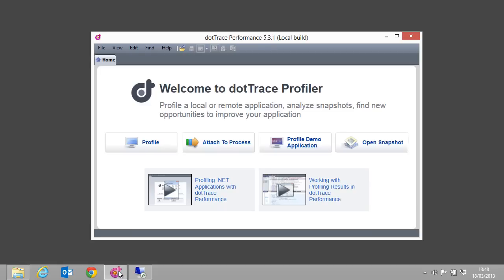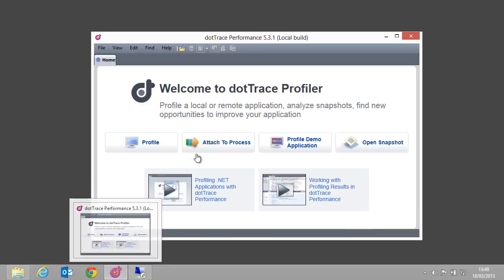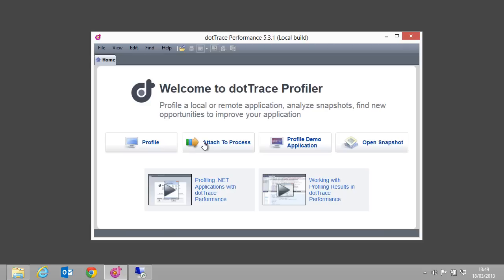We can start profiling using either the profile button, which allows us to select the application type we want to profile, or by using the attach to process button. Let's use that one so we can see which processes we can profile on the remote server.